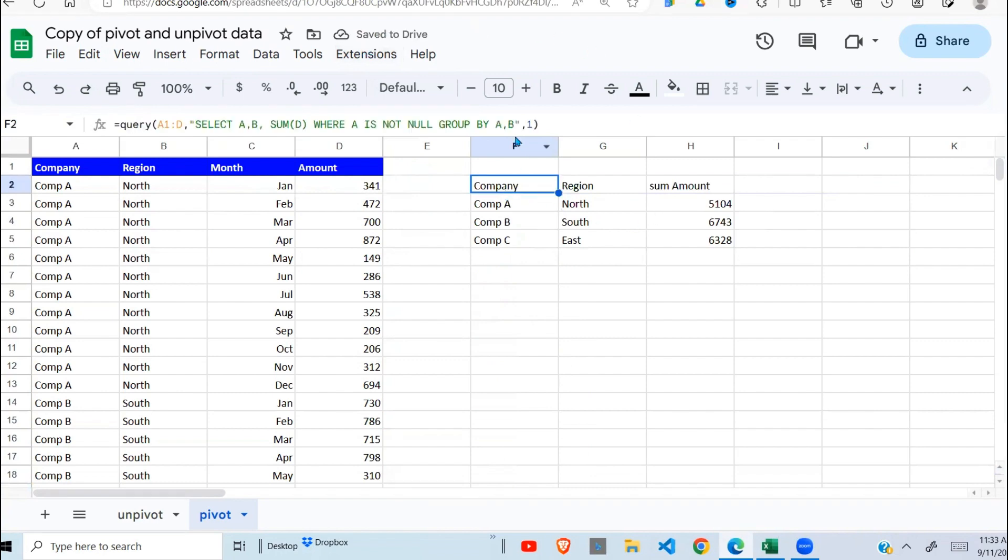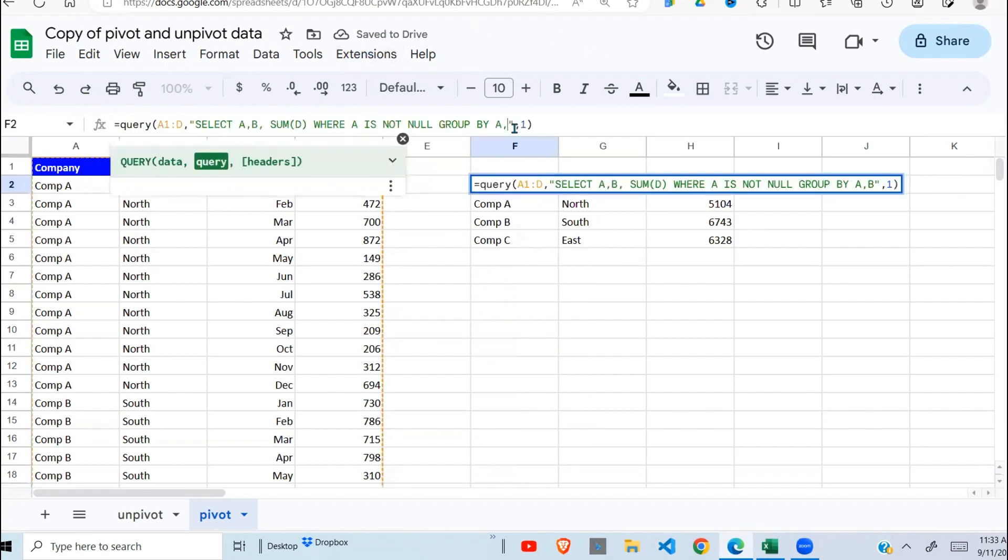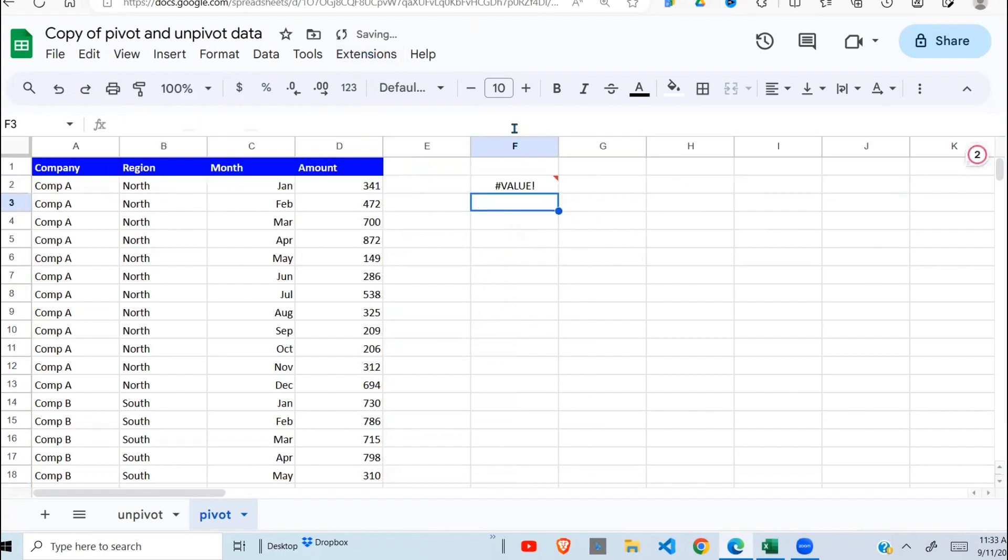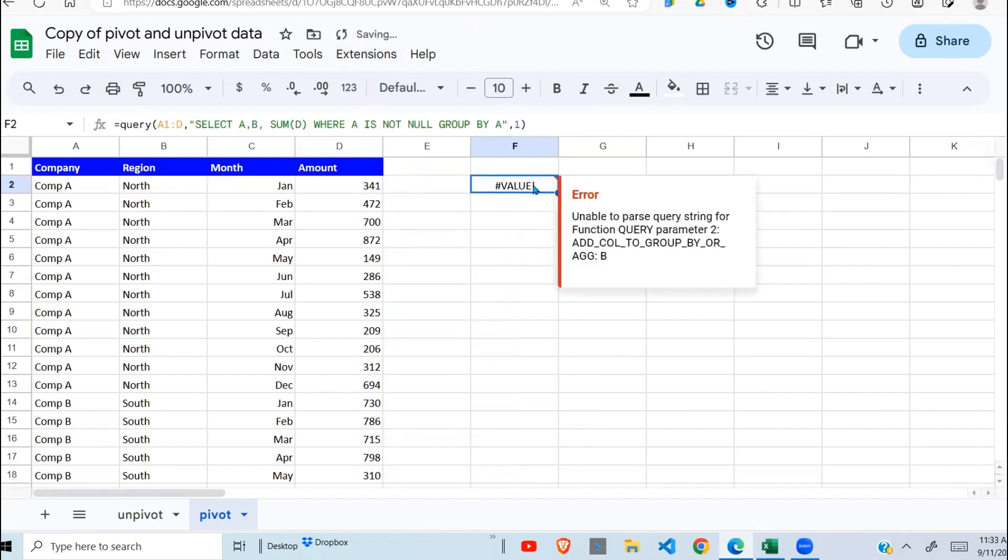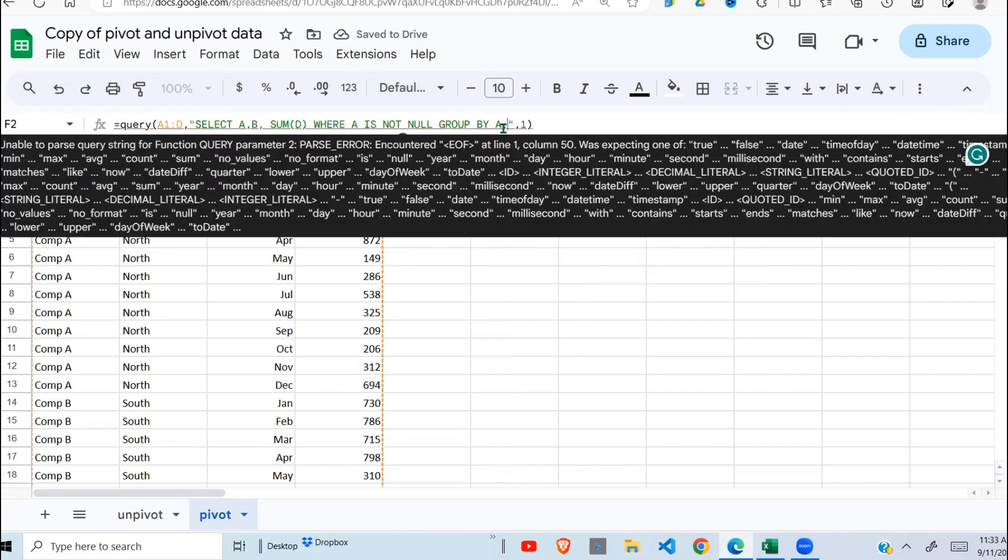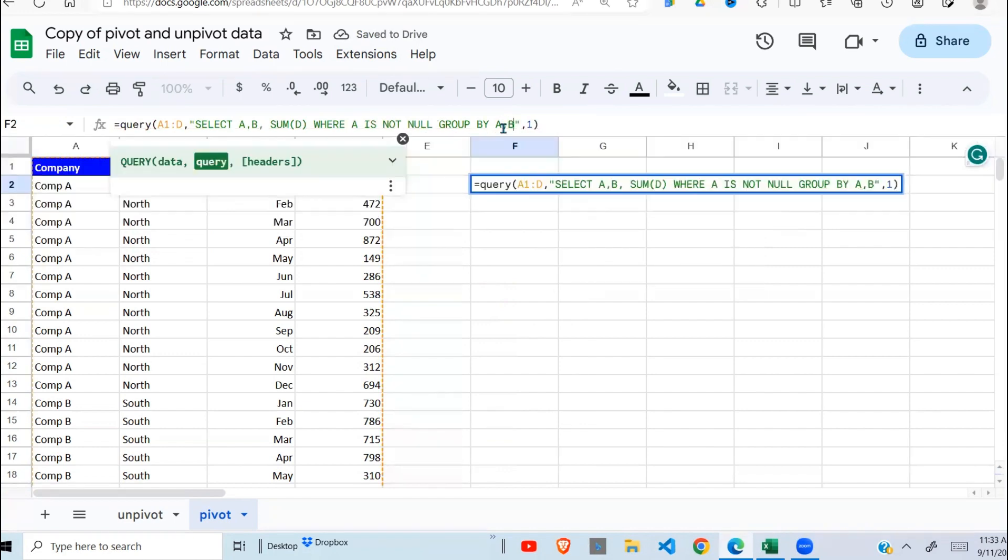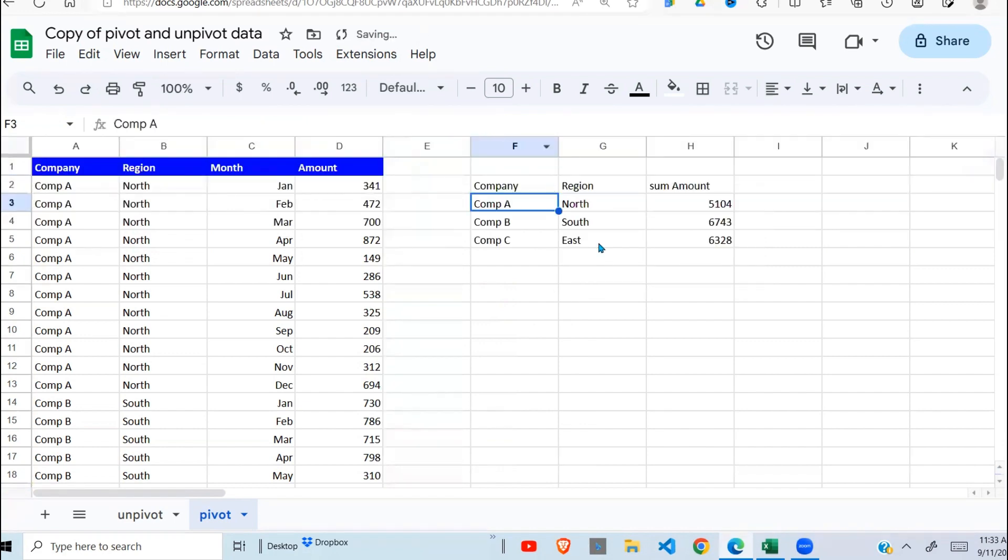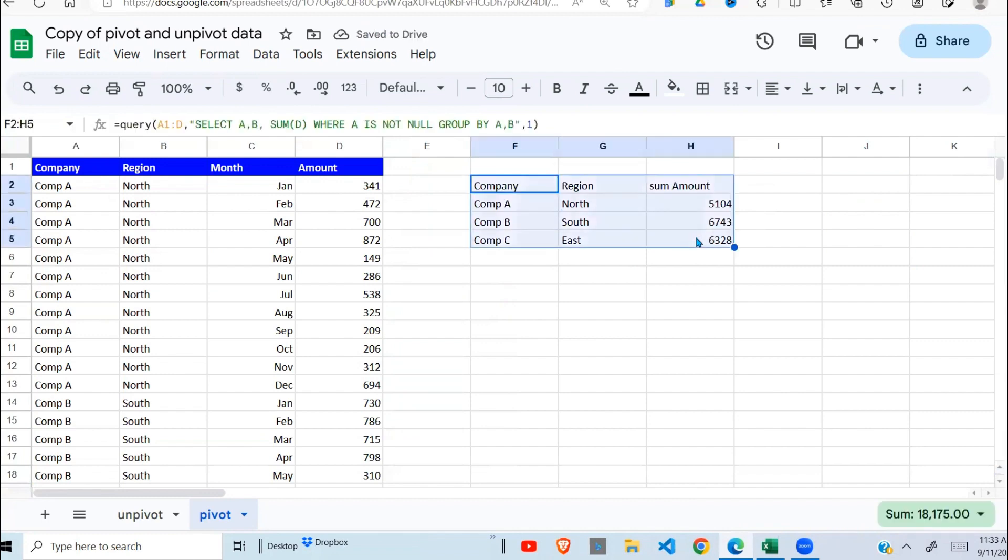If I try to group by one column, it gives me an error. I need to also indicate that I'm grouping by the second column. And this is what I get.